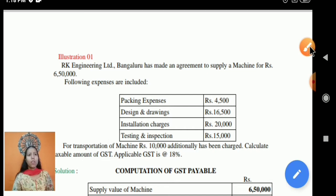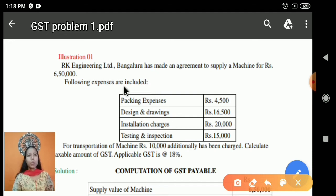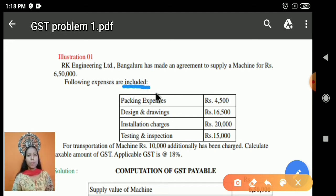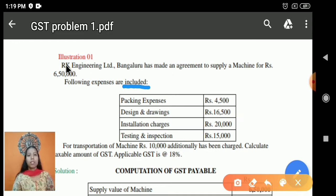The following expenses are included. 'Included' is most important here. These expenses are included in Rs 6,50,000: packing expenses, designing and drawings, and installation and testing. All these expenses are included in Rs 6,50,000.